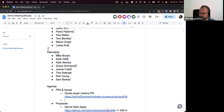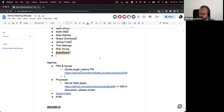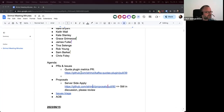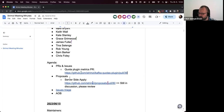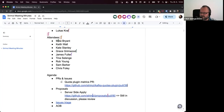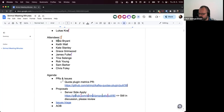Okay, anyone else has any other PRs or issues to discuss? Next on the agenda are the proposals. I added there as a reminder that the server-side apply proposal is still in discussion, and a bunch of the people involved in that are on the call as well. Is there anything we want to discuss here right now? To be honest, I didn't yet have time to review the latest changes, so I don't know how much that changed, but we definitely have time if there is something to discuss.